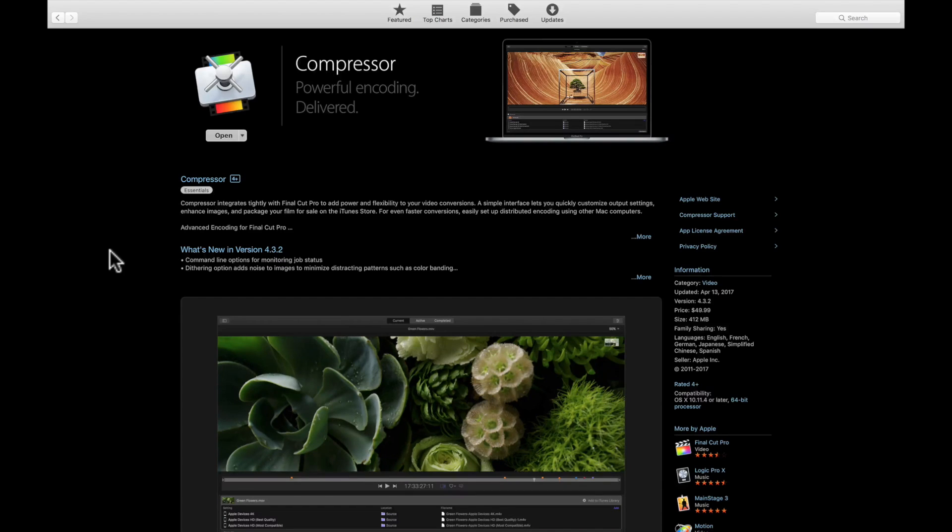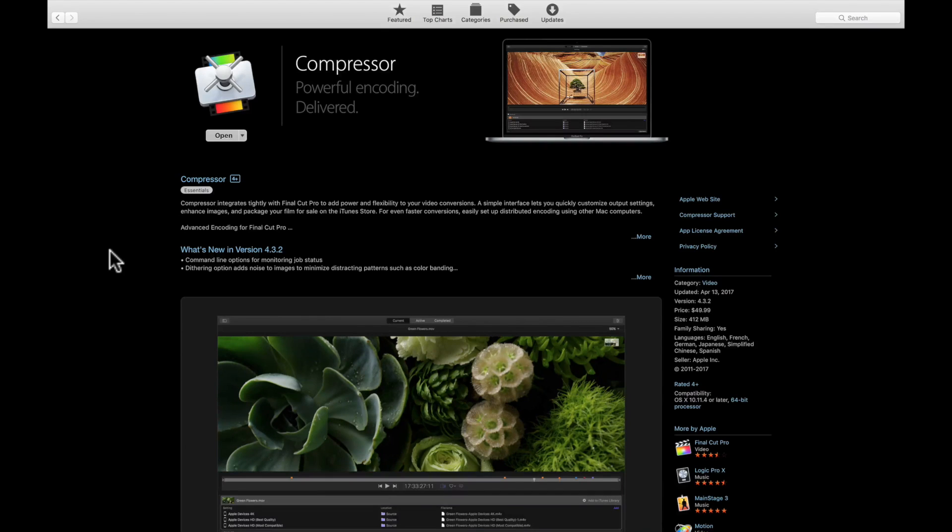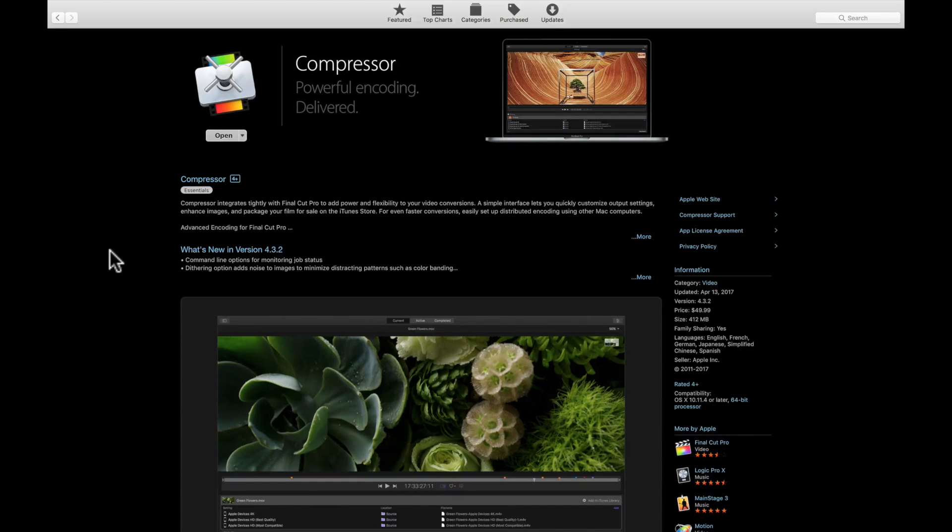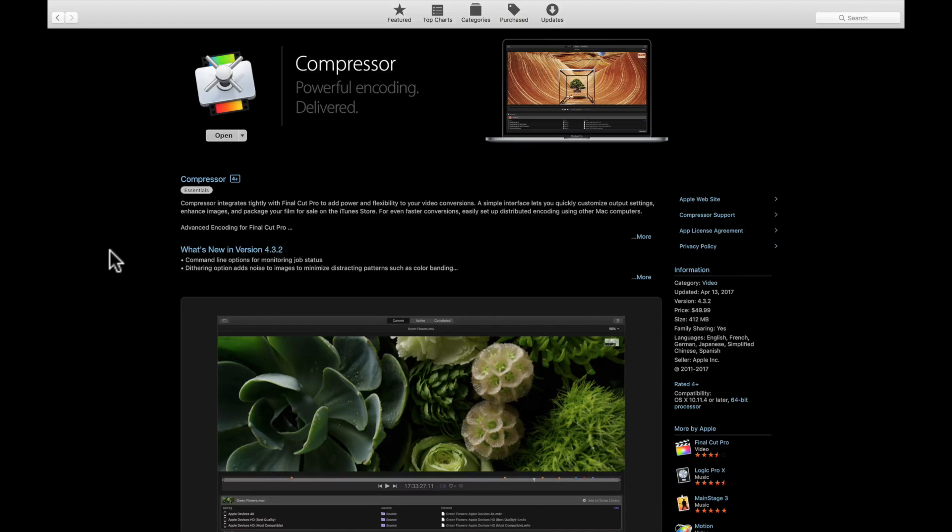Compressor is an important part of your workflow when it comes to getting your projects ready for all these different places on the web. There's a lot more settings inside Compressor, a lot more things you can do on the encoding aspect that you can't do in Final Cut Pro 10. But for anyone just starting out and sharing your video to a single place online like YouTube, no, I don't think you need to pay $49.99 for Compressor.